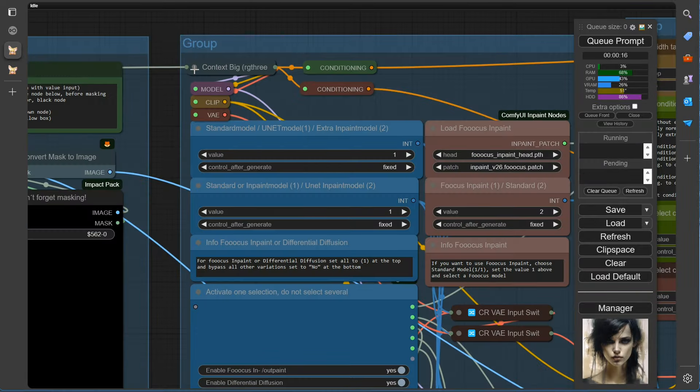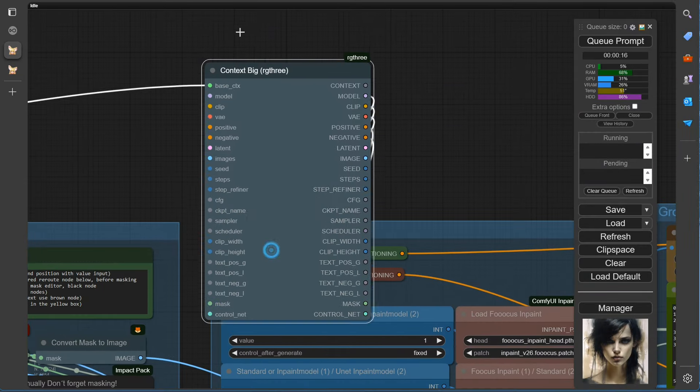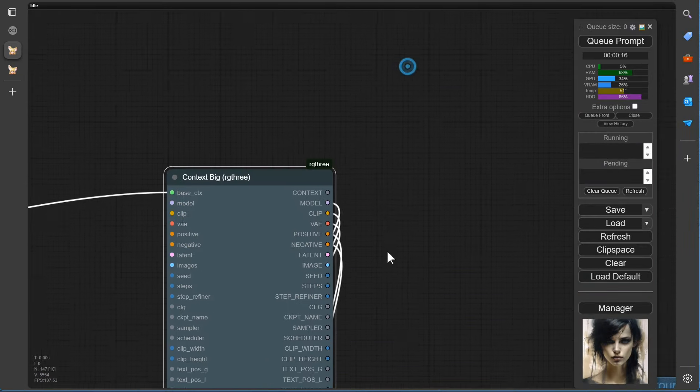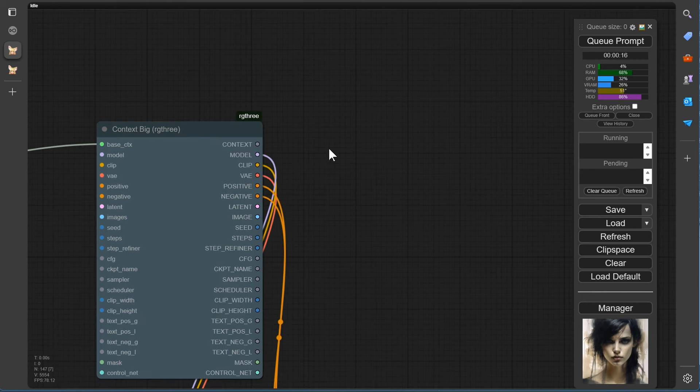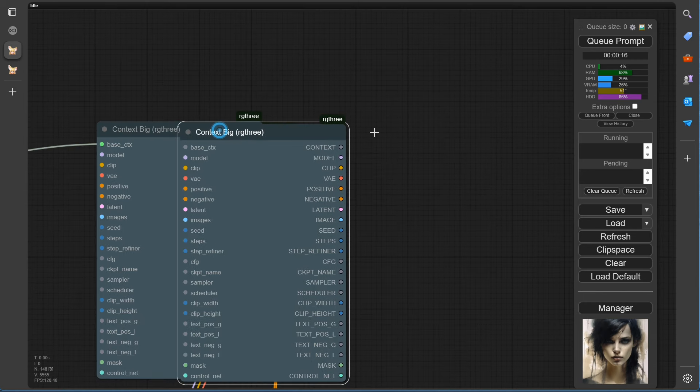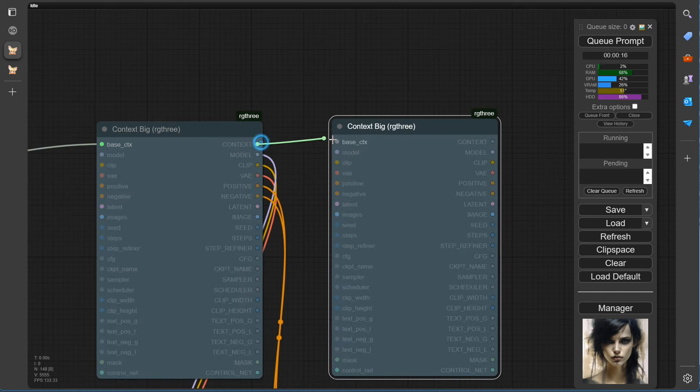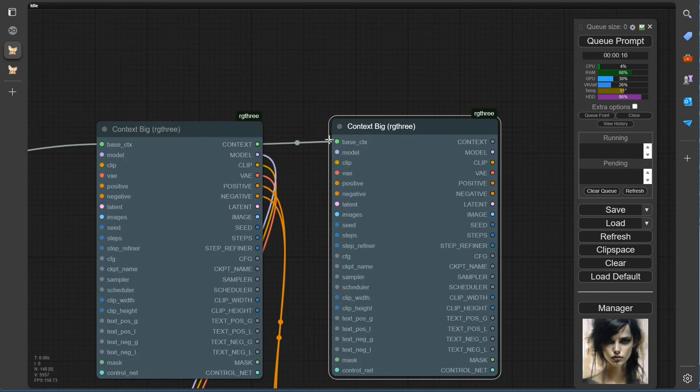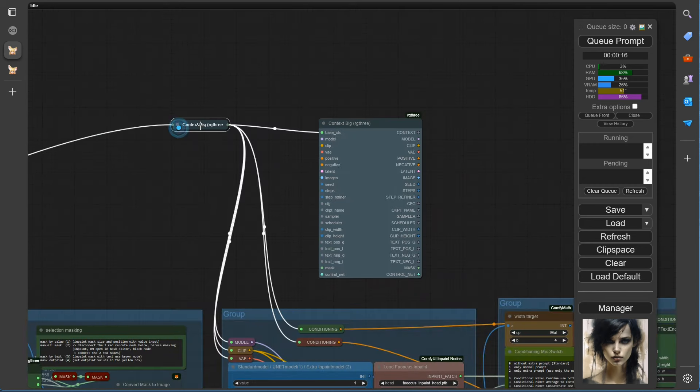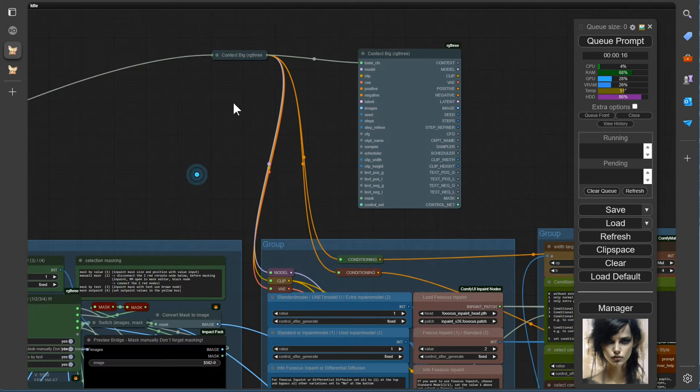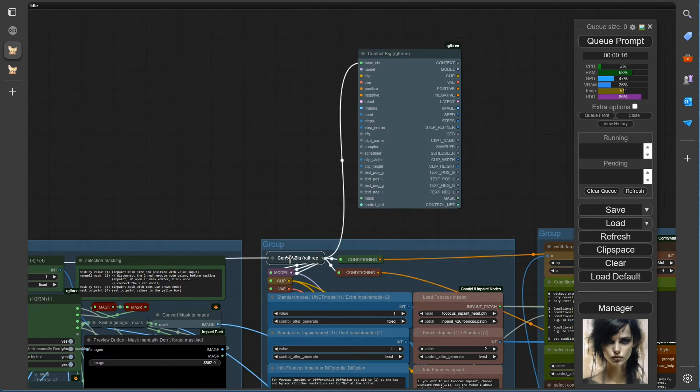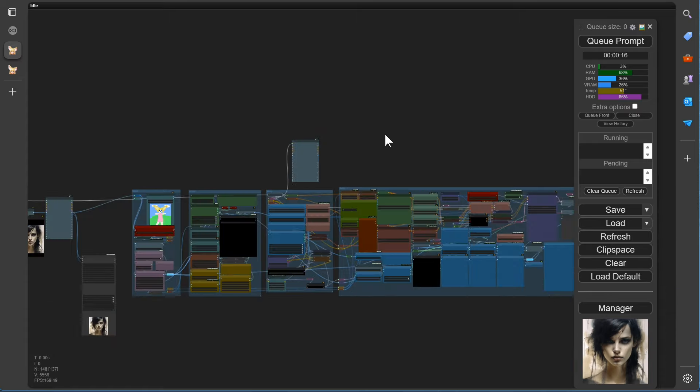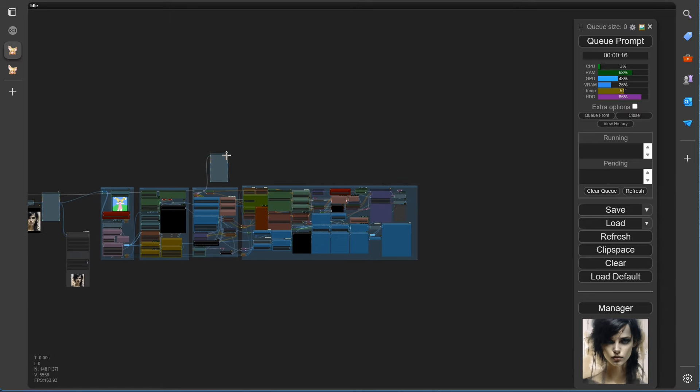Ah, now I've forgotten something. We still need the Context big node. So, let's copy it again, as seen earlier, and connect it to the current one. Done. Now let's drag the new one all the way to the back.